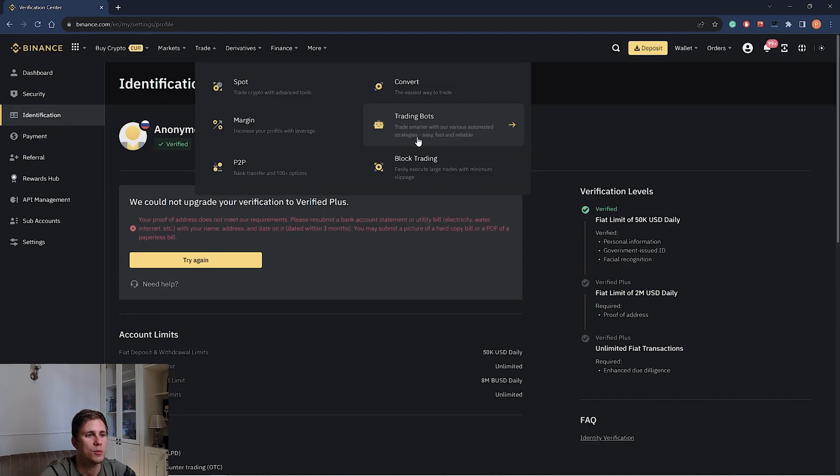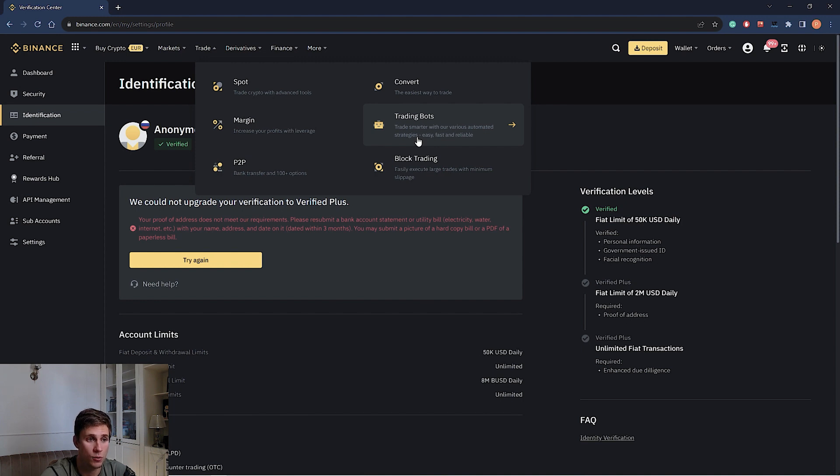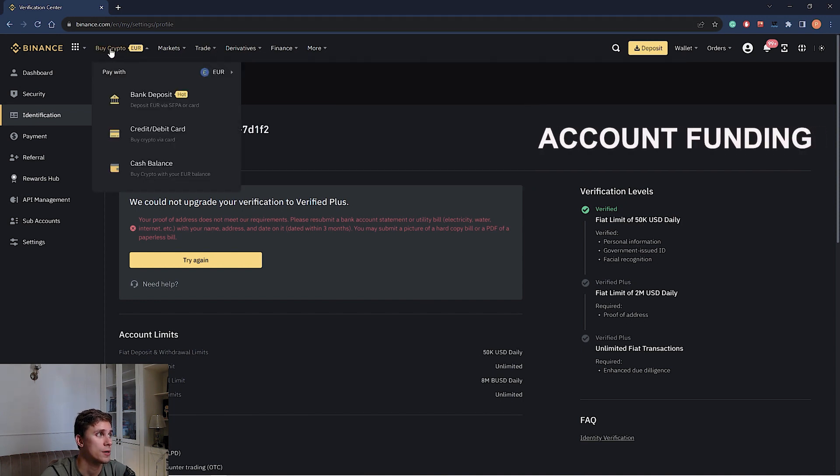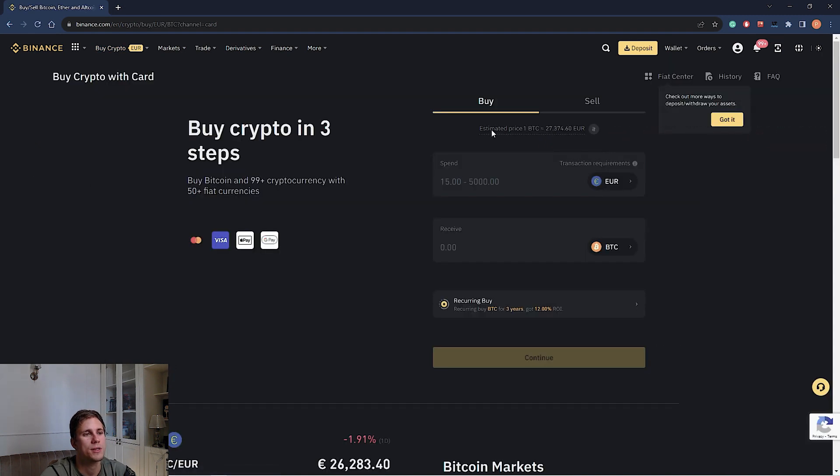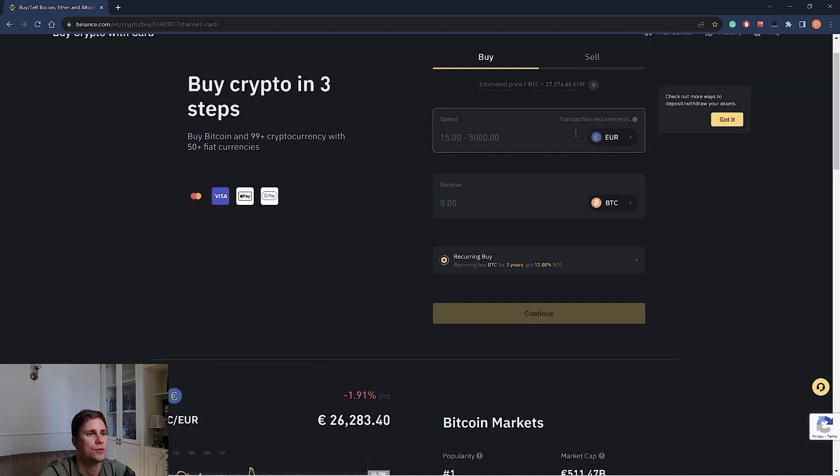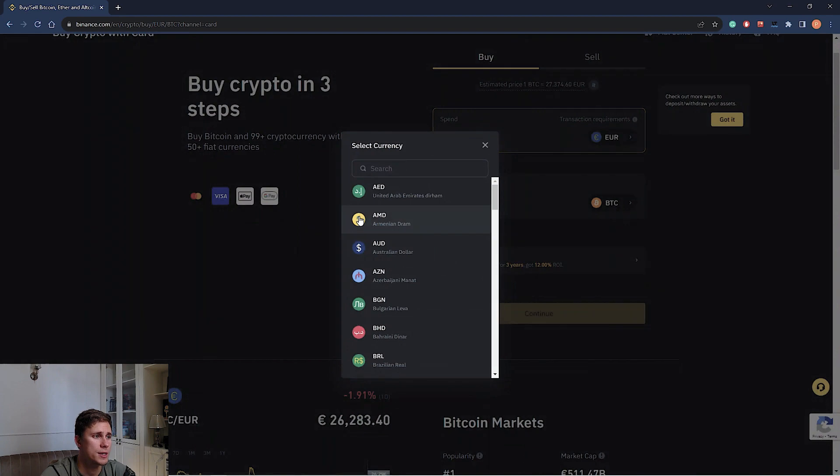Now let's move to the process of depositing. There are many ways to fund your Binance account. We go to buy crypto, credit/debit card. It's quite simple. We choose the currency, let's say it will be USD.